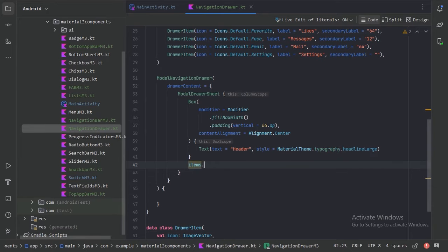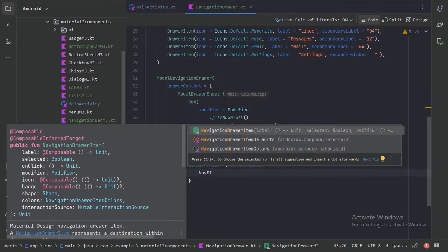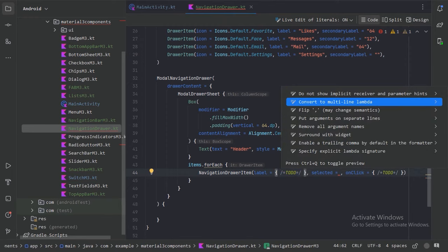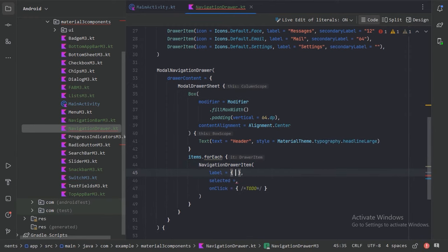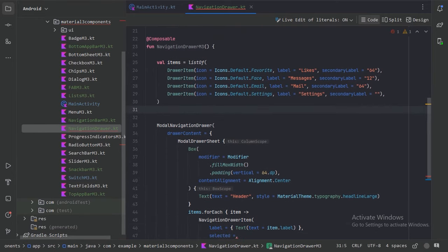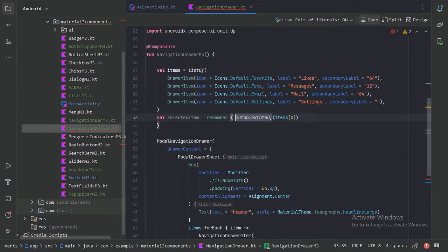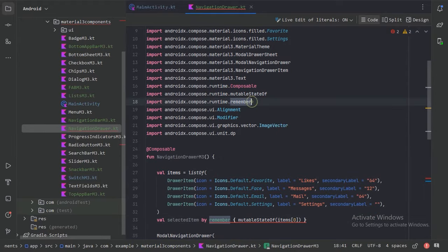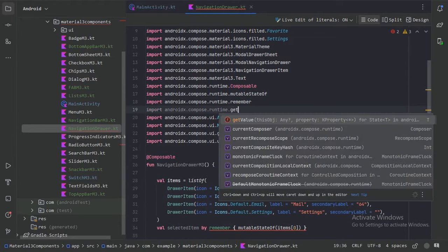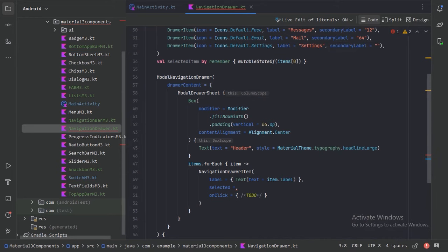After the Box, let's iterate over this items list and for each item use the NavigationDrawerItem composable, which comes with the Material 3 library. Let's put its arguments on separate lines. For the selected state, whether the item is selected or not, let's create a state here. This is giving an error, so let's import the required value and minimize the imports.